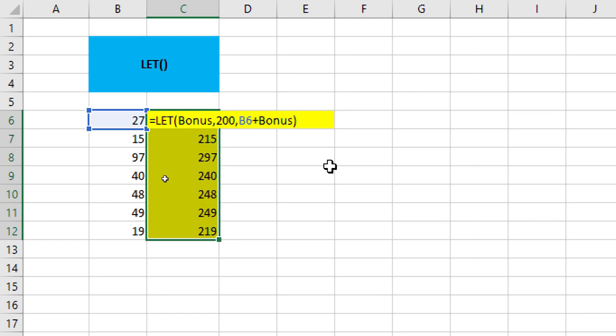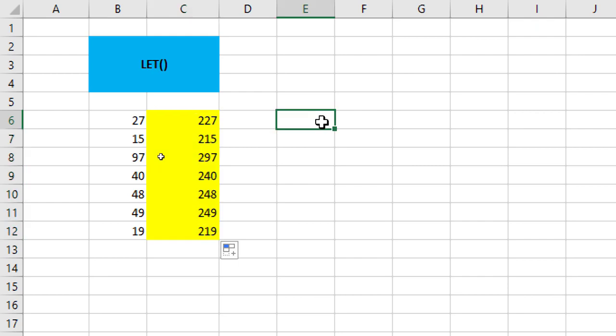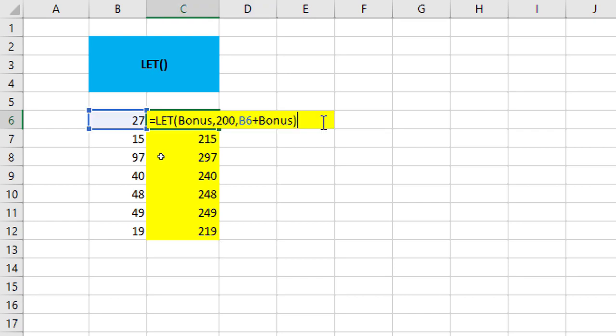So, this is like defining named ranges. Generally, when you want to define named ranges, you write the figure 200 in some external cell maybe here and then go to the name box or formulas name manager and assign a name to it. You assign a name to a single cell or a range of cells through the name box or name manager. Well, the LET function is allowing us to do the same thing right within the formula itself. That's the beauty of the LET function.